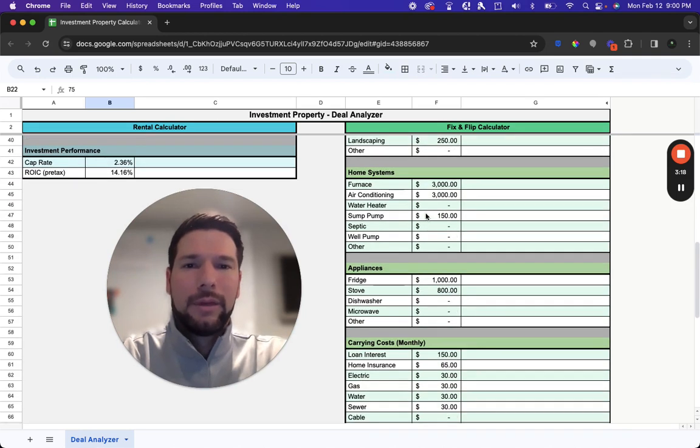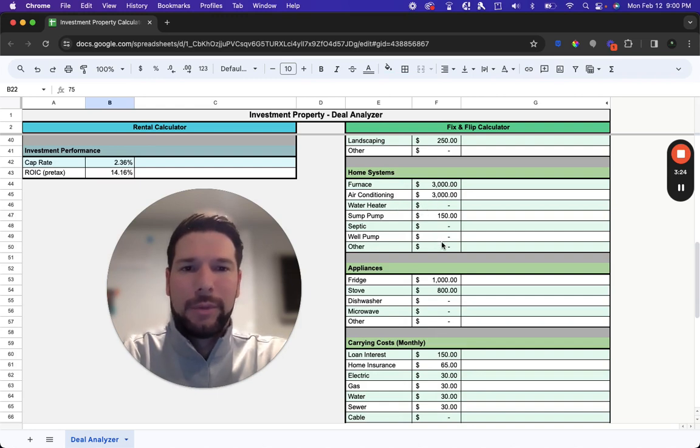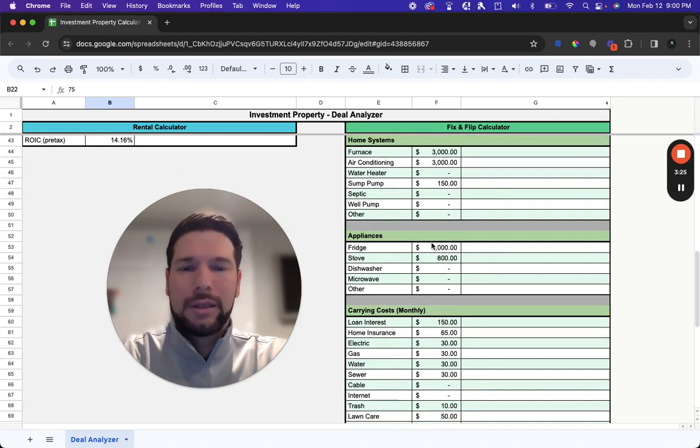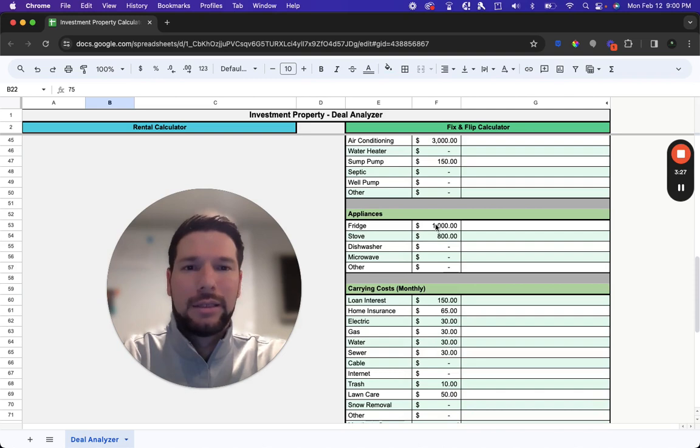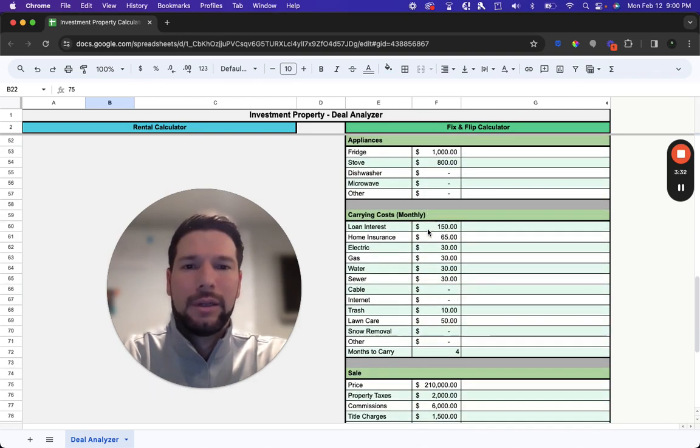Then the major home systems. So your furnace, air conditioning, water heater, if any of those need to be repaired or replaced. And then you also have your appliances, if you plan to furnish the property with appliances before you list it for sale.